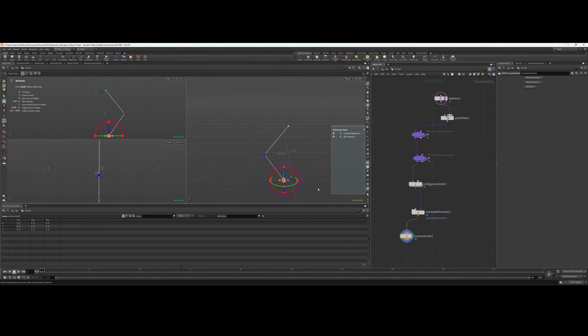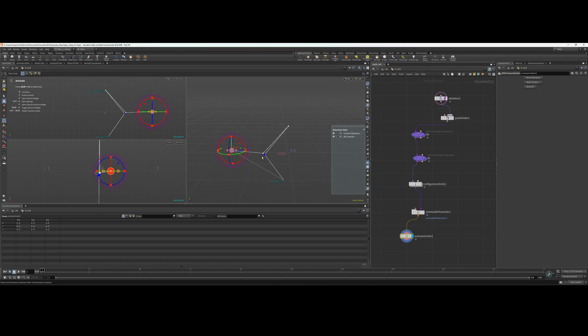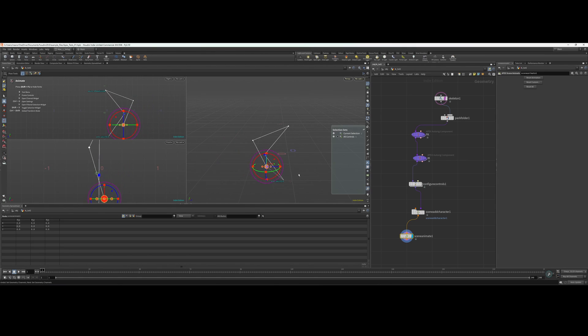In the next video, we're going to use some of the basic concepts that we learned to create a simple arm IK rig.